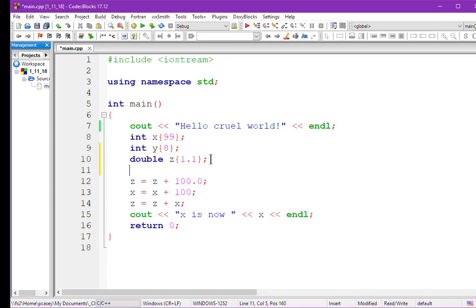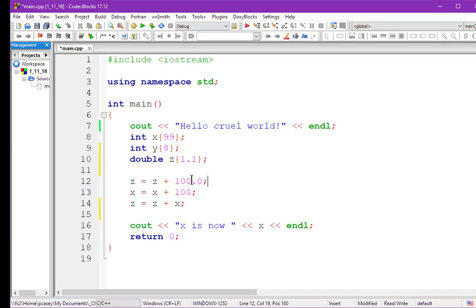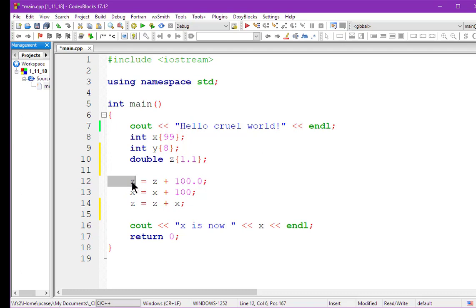After we created a little bit of data, now we have some assignment statements. This first assignment statement — notice the operator here, that's the assignment operator. This is the addition operator. These operators are all binary operators with two operands. In this case we have the two operands z and 100.0, and we're adding those together. Obviously z being 1.1, you take the 1.1, add it to 100, and I get 101.1. The result of this addition operation is then assigned to the memory location z, effectively changing z.